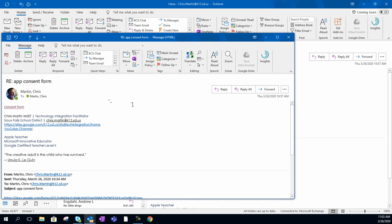Whenever I get requests from teachers asking about a certain website, the first thing I ask about is: have you looked at the terms of service of the website and the privacy policy? How are you protecting the student's privacy using that resource or that app?